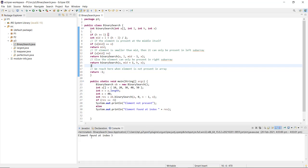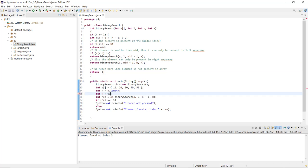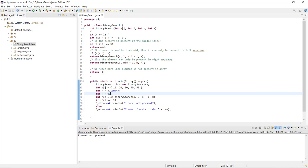After executing the program, the element is found at index 3. The array has 10 at index 0, 20 at index 1, 30 at index 2, and 40 at index 3. When searching for an element not in the array, the result is -1 and it prints that the element is not present. This is how binary search is implemented in Java.